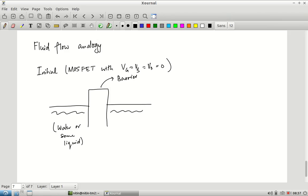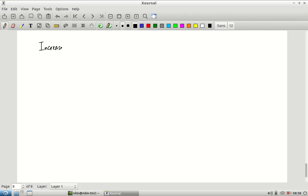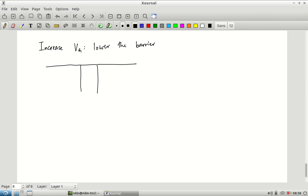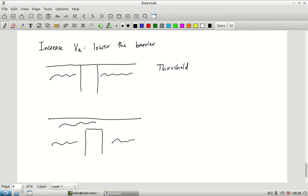As the gate voltage increases, the barrier is pushed downward. Eventually the water level on both sides reaches exactly the top of the barrier — this is the threshold. Beyond threshold, water can flow over the top of the barrier. Now increasing VD (drain voltage) is like lowering the level on the right-hand (drain) side, causing a flow of fluid from source to drain.